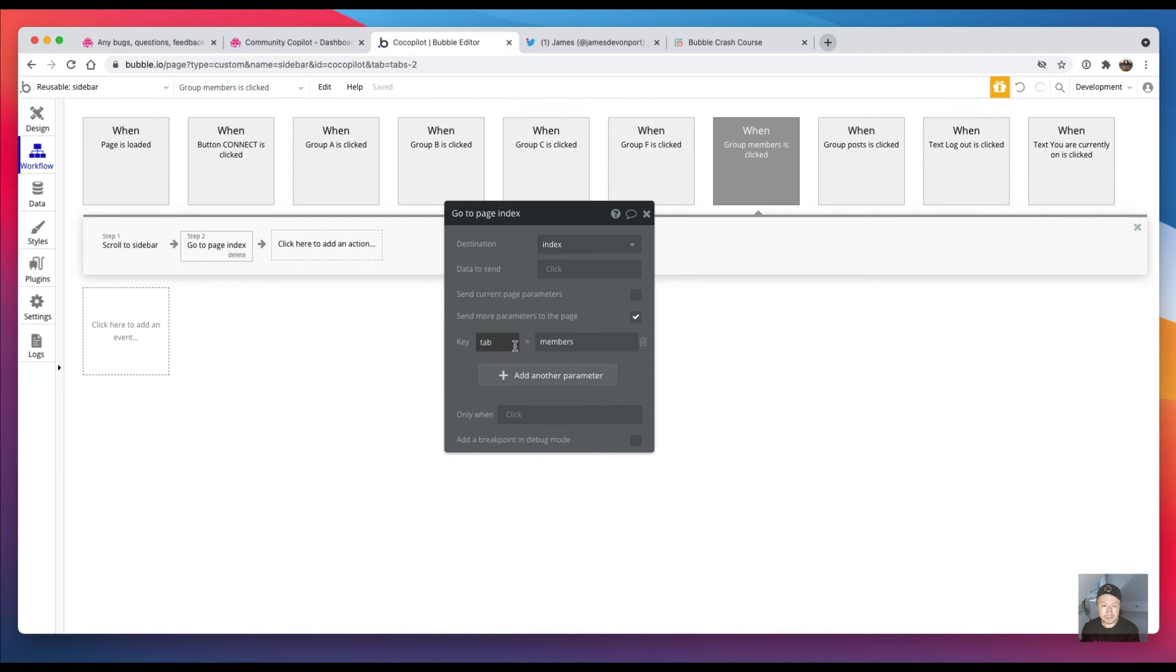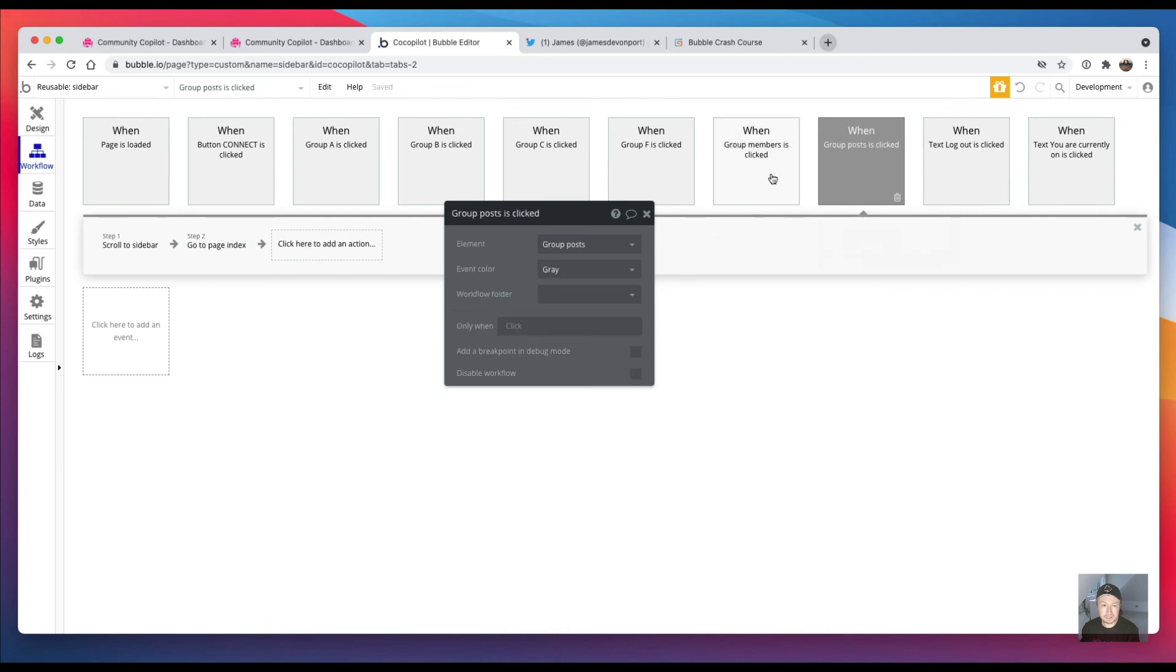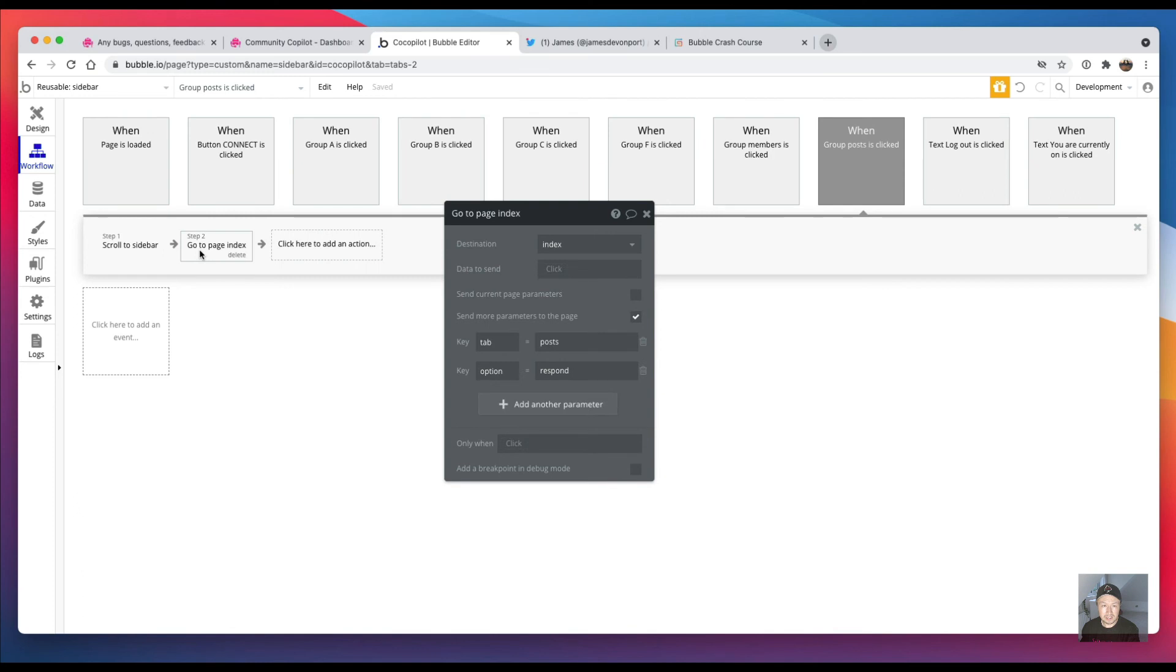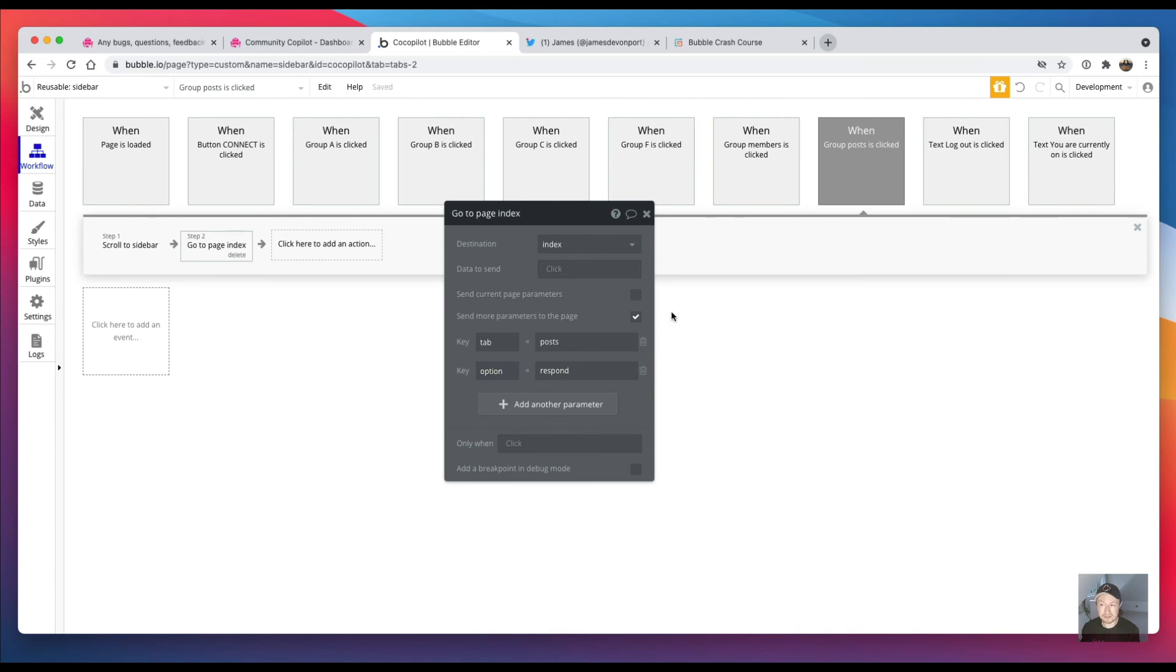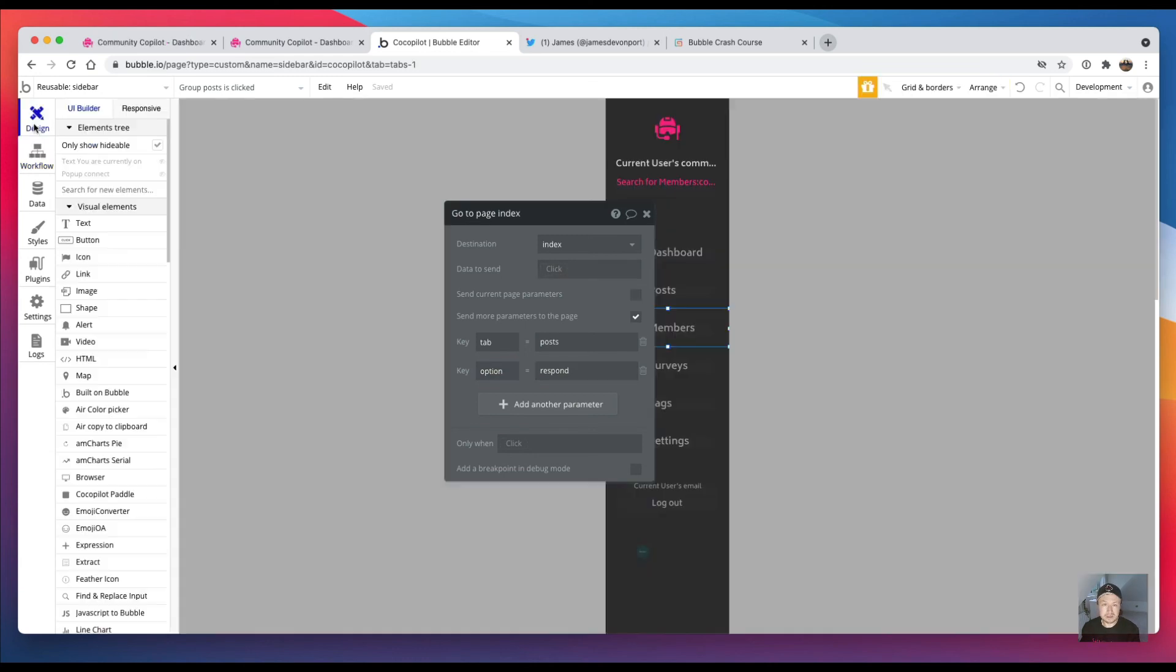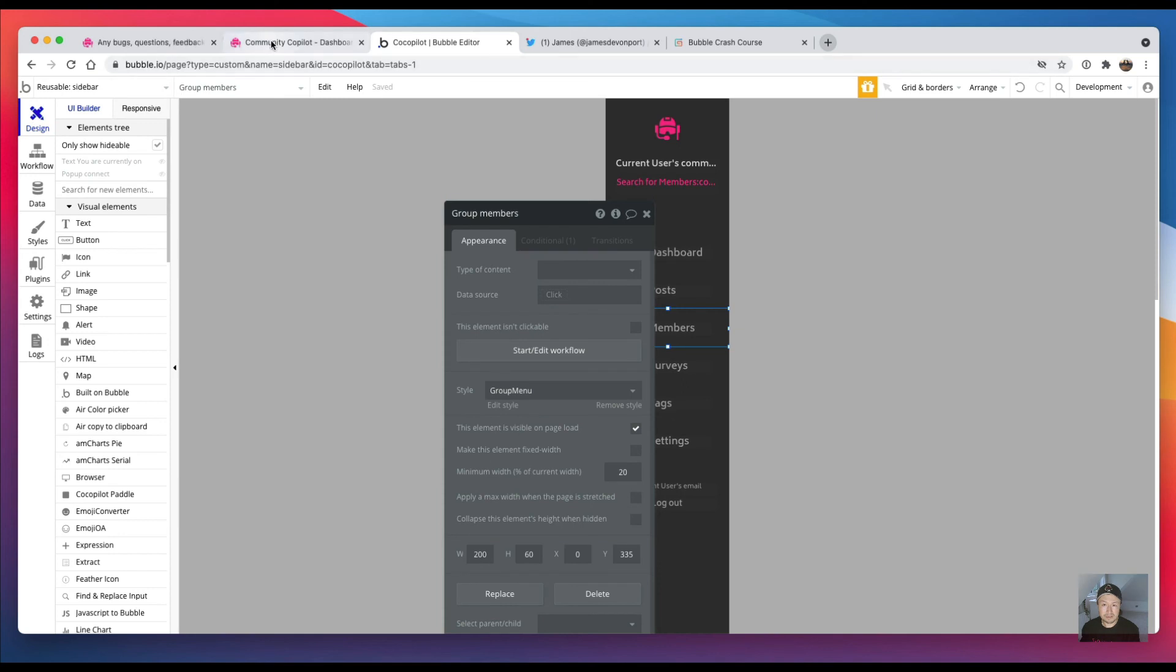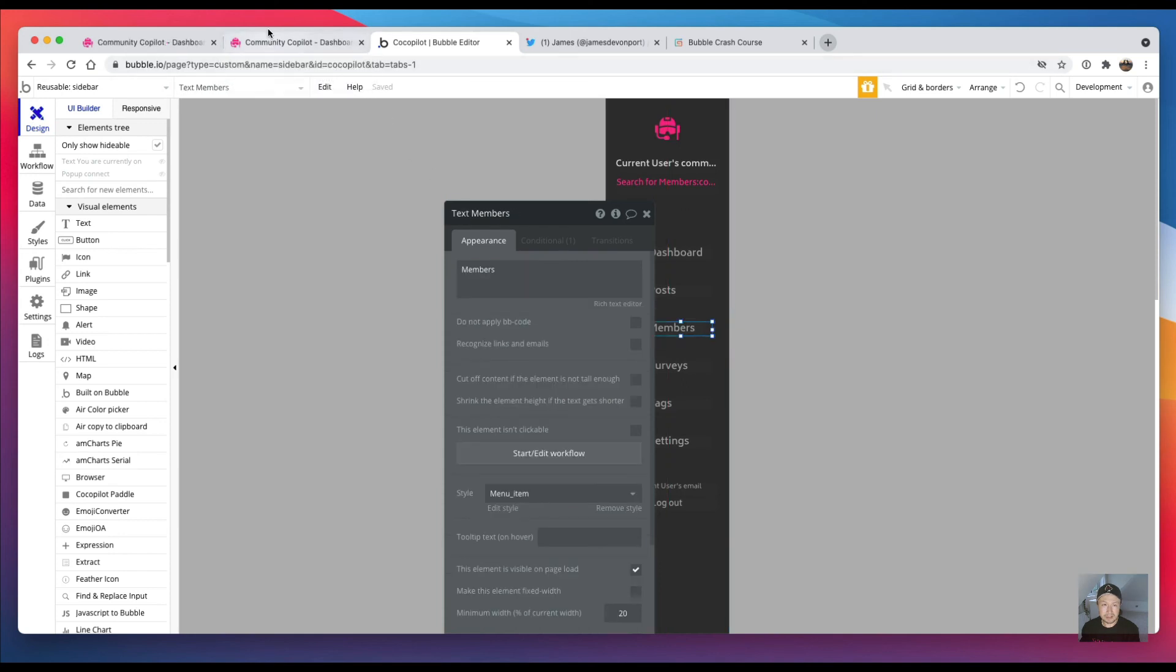So it just says go to 'tab equals members'. And likewise, if you click on posts it just says go to page 'index' where 'tab equals posts'. And I've also got another parameter there because I've got two other options on the post page. And yeah, so that's how it works.